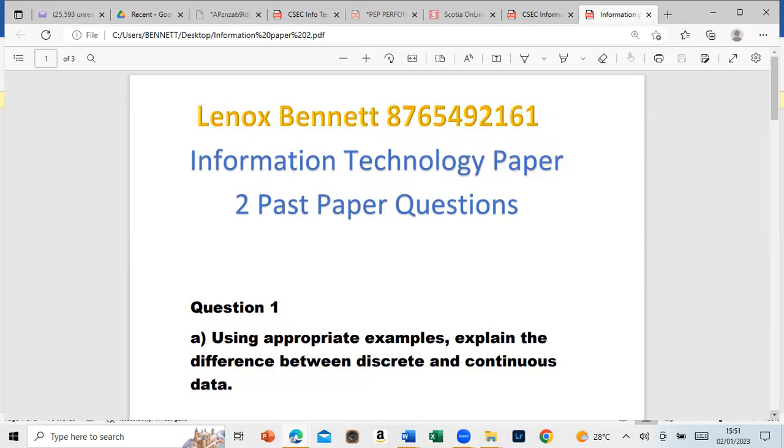First, I will always look at the term. Let's look at what discrete means. Discrete basically means distinct or separate. I'll define discrete first and then define what is continuous.